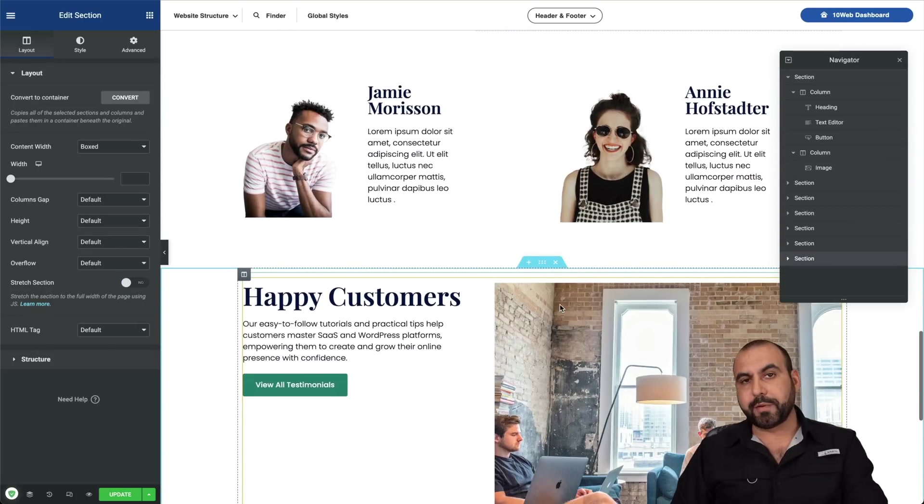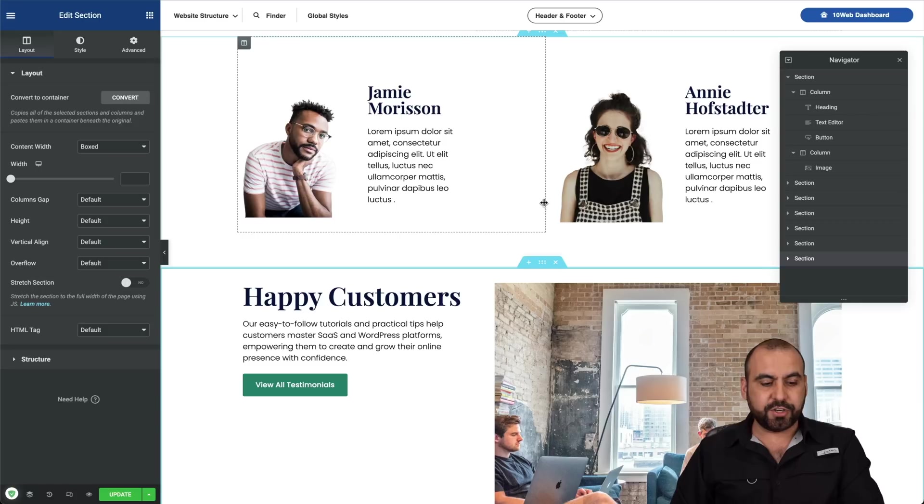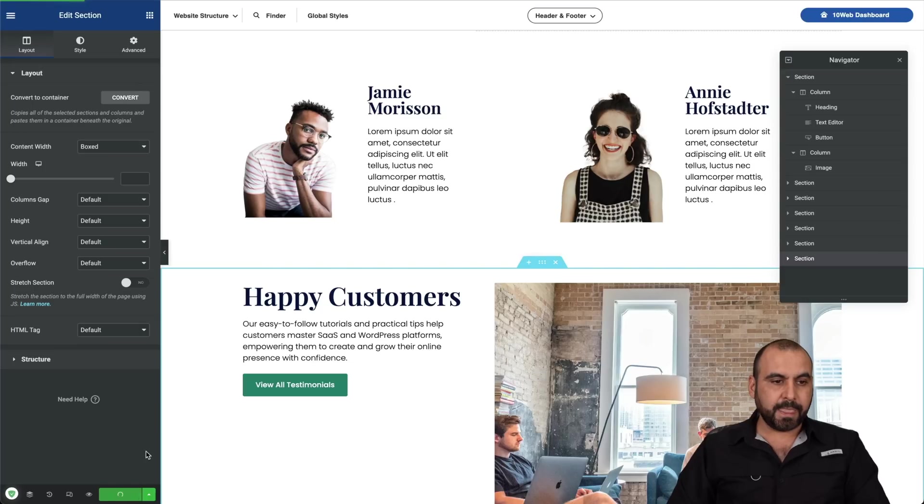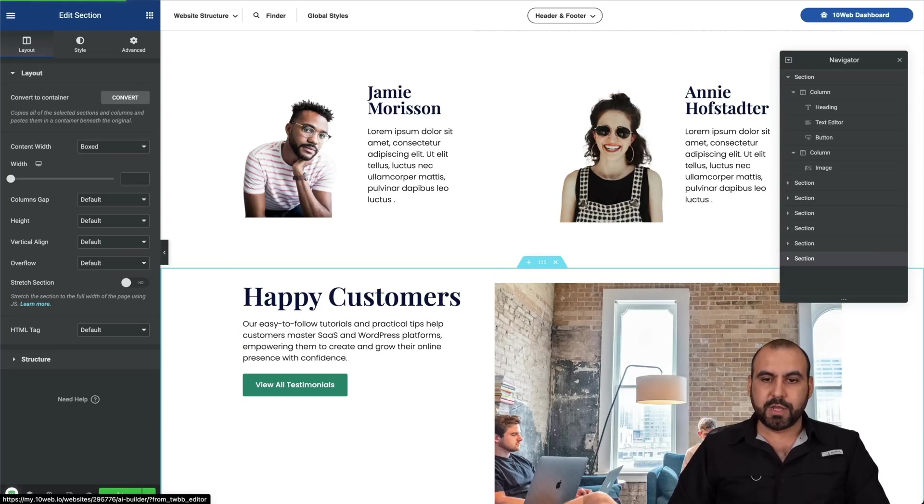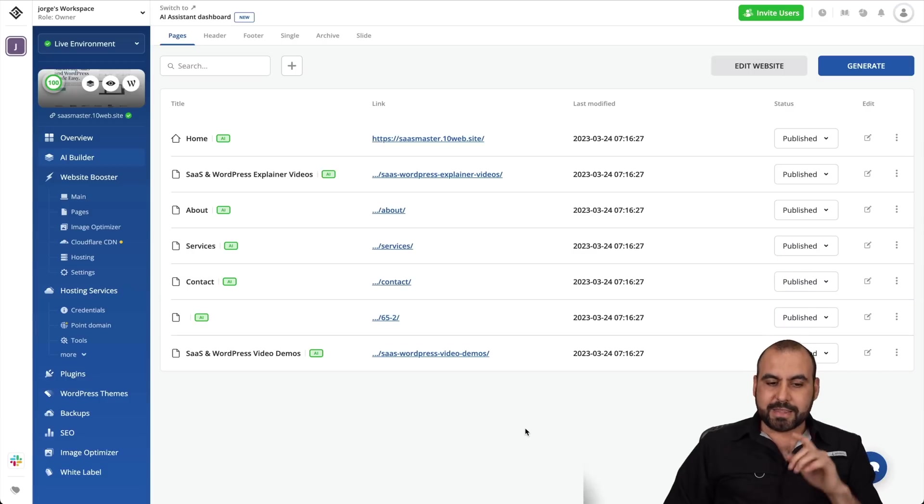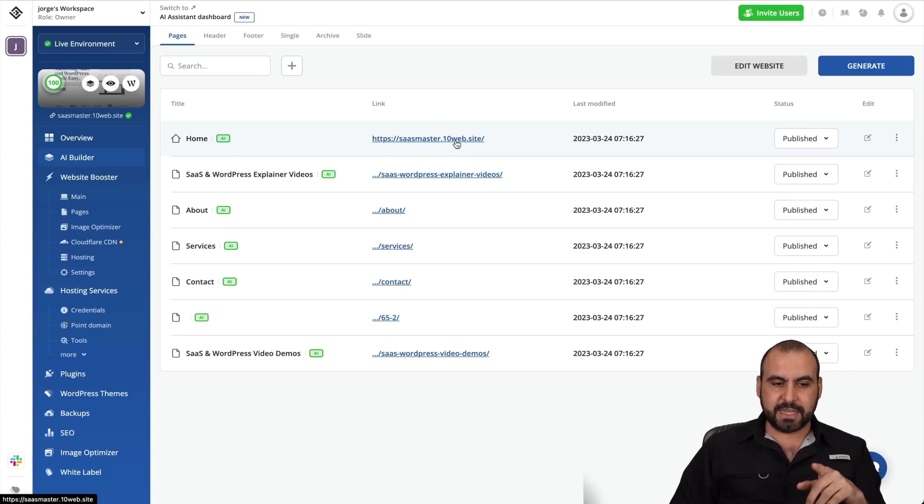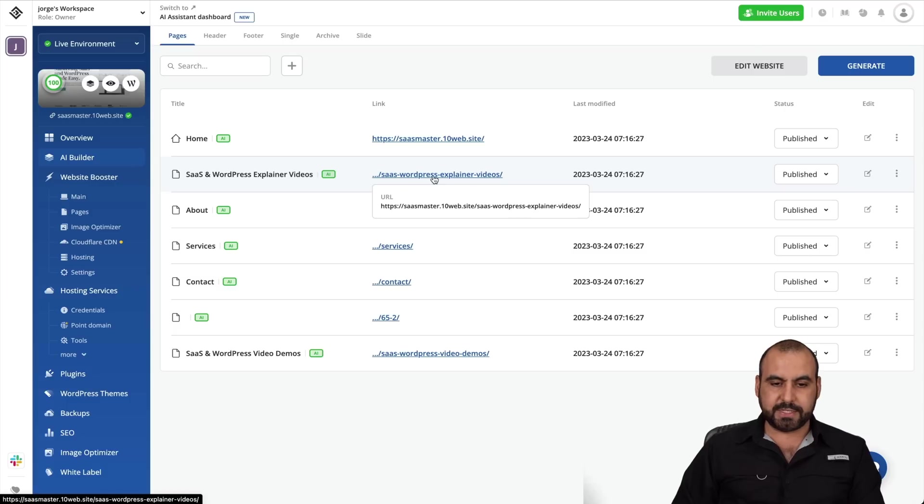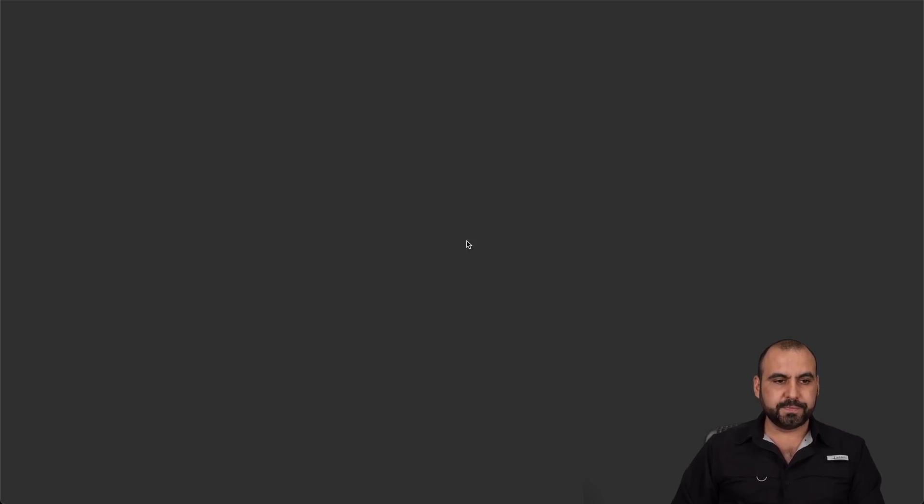Now, if you've used Elementor previously, you know that this is super easy to use. I can go ahead and update this or head on out of here. So we can go into the TenWeb dashboard, but let's check other pages. Now, it didn't just generate the homepage as I see. It also generated other pages. So let's go ahead and take a look.